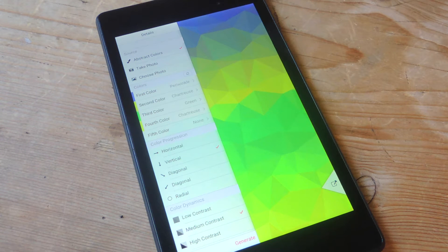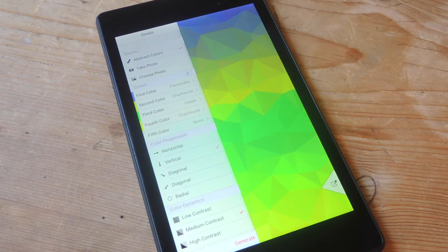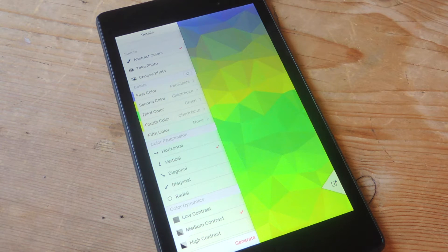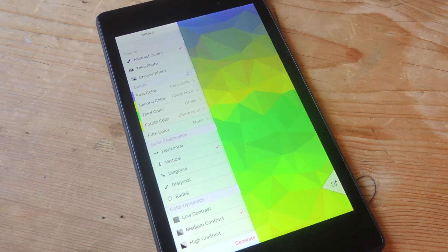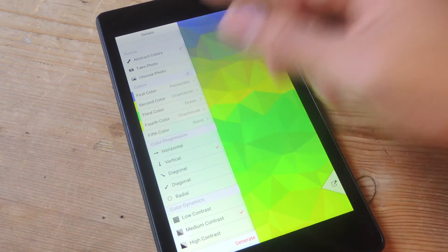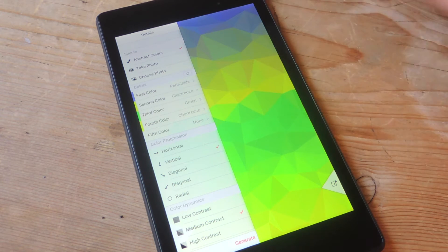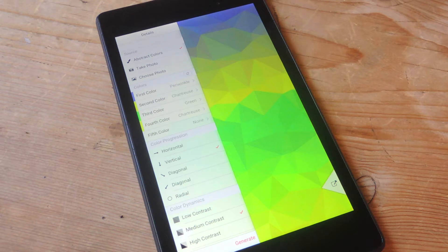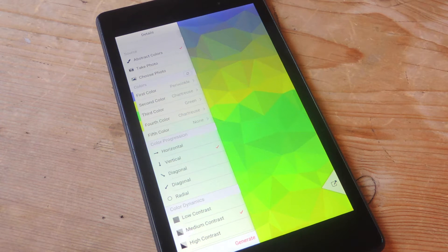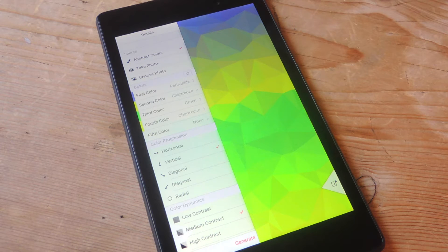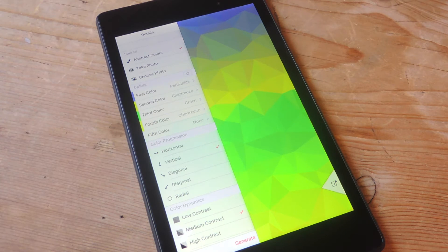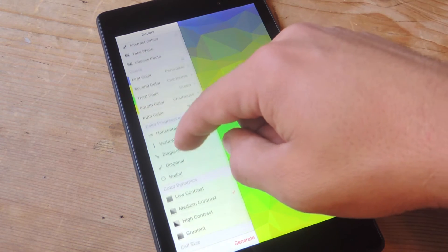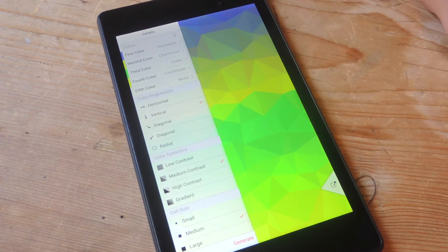On the top you have source. From here you can select if you'd rather use abstract colors, if you want to take a photo, or choose a photo in your gallery. If you use a photo, it'll basically apply polygons to your image. We'll go through it later. But right now I'm going to do abstract colors just to show you how this works.